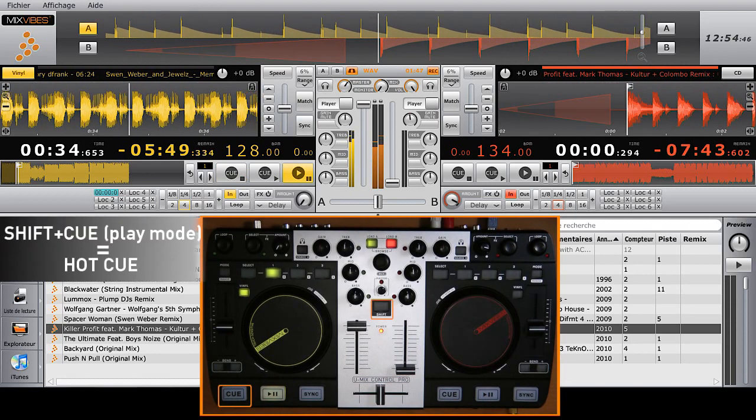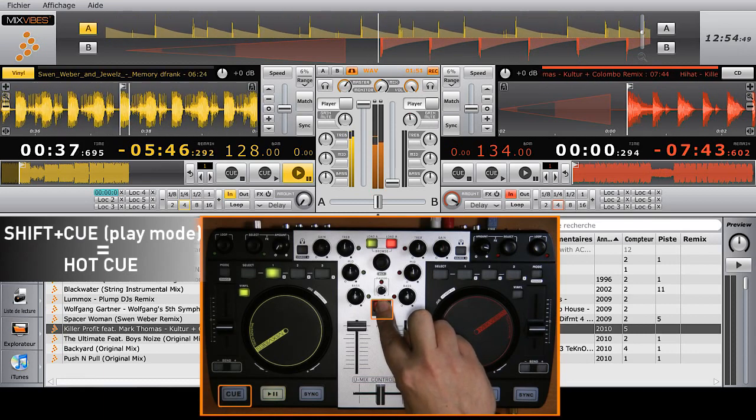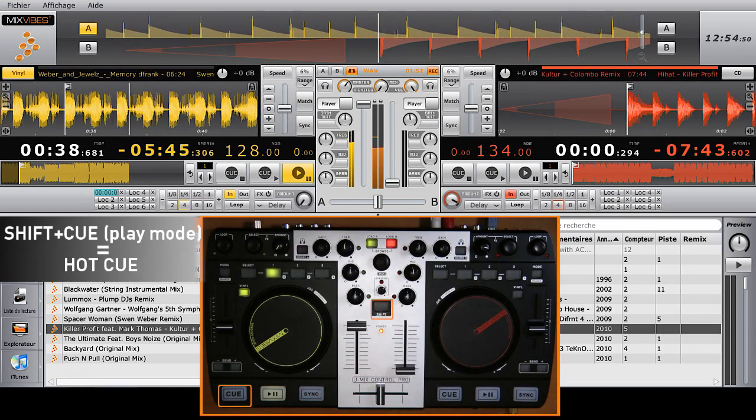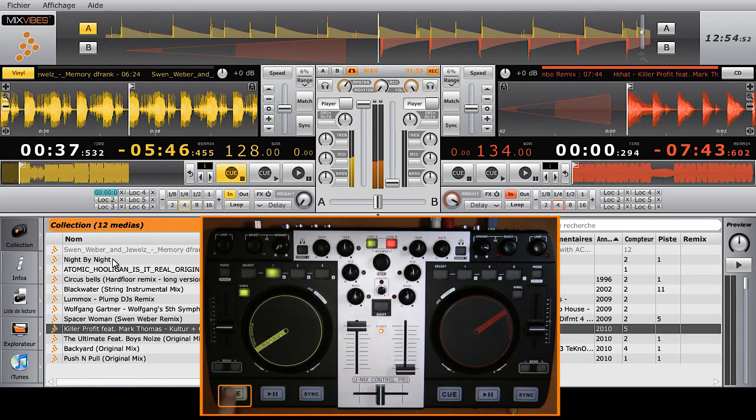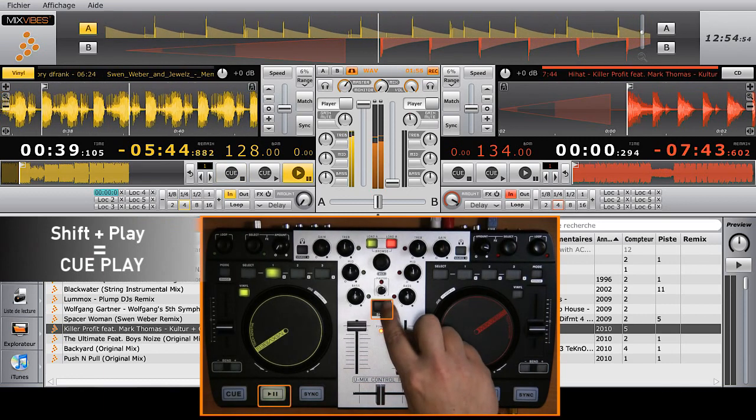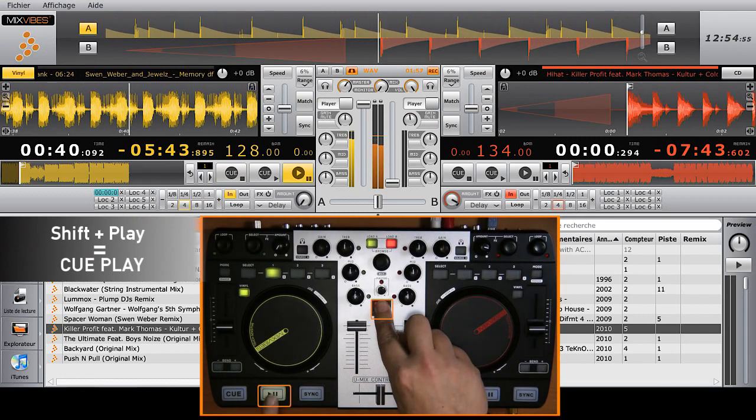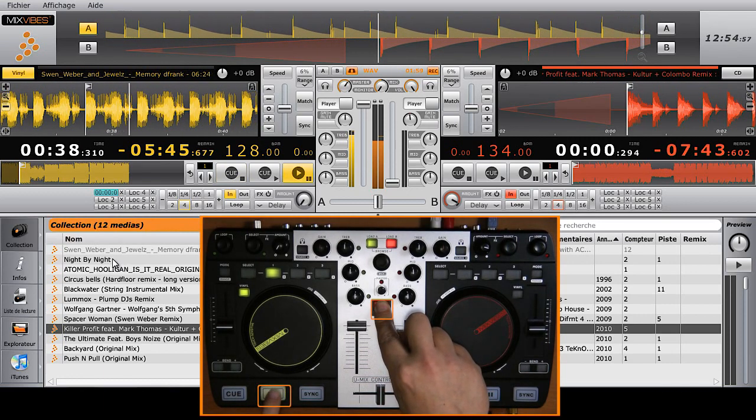To move your cue point while the track is playing, press Shift plus Q. To start your track from that new cue point and keep the track playing, press Shift and play.